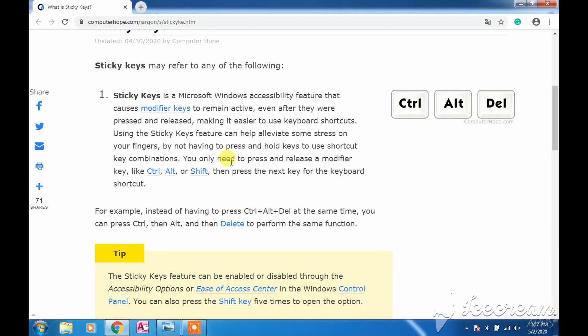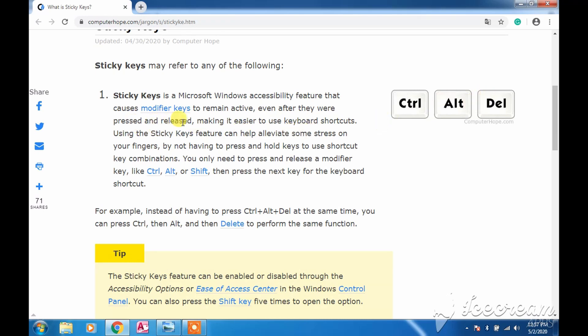It is a Microsoft Windows accessibility feature that affects modifier keys like Shift, Alt, Delete, Control, and these are pressed and released one after another. It becomes easy for us when we use these sticky keys.